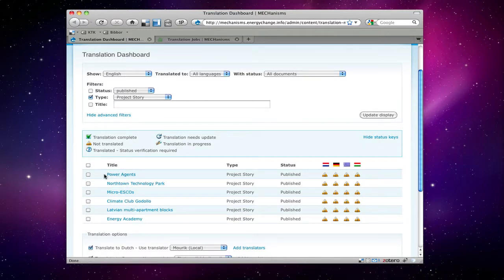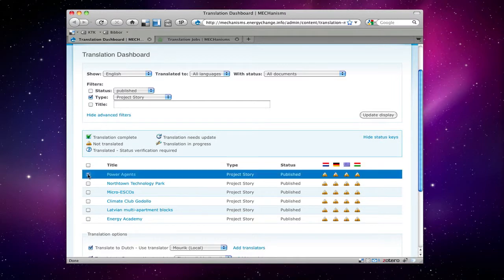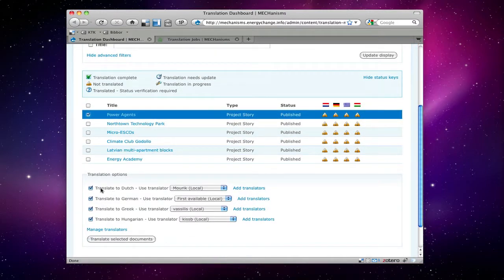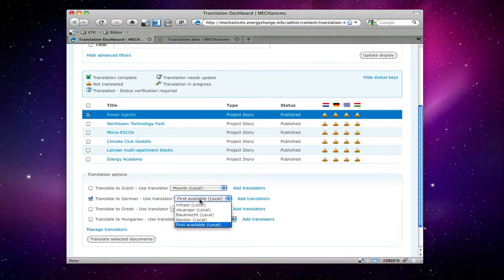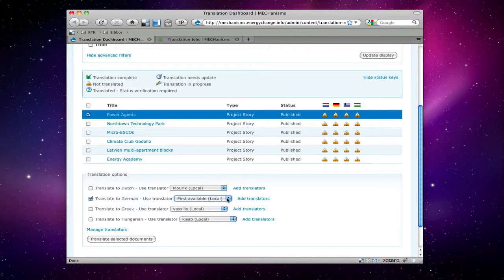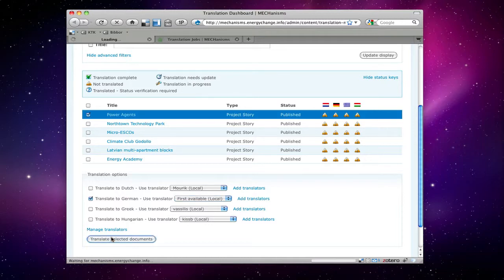For instance, if you want to translate power agents into German, you would click away all the other languages and select first available. If you want a particular person to translate this page, you select the person here. If not, then you just choose first available and push translate selected documents.